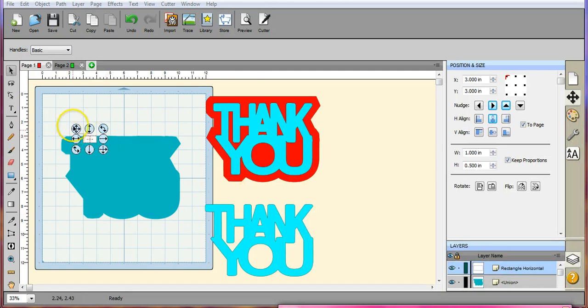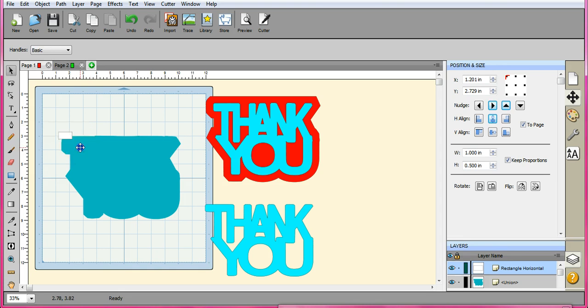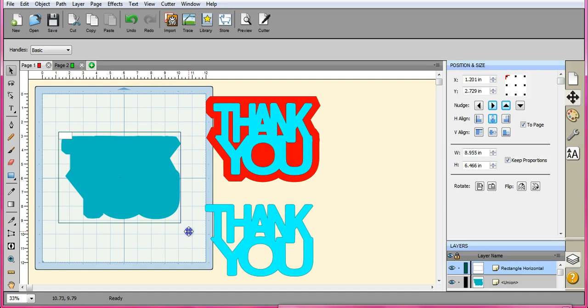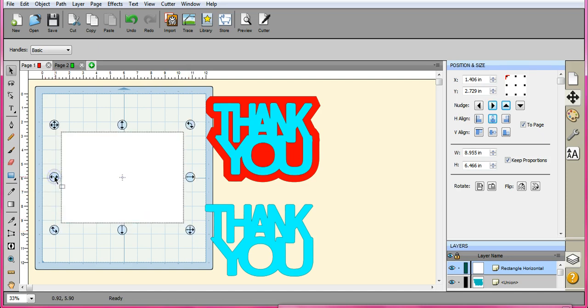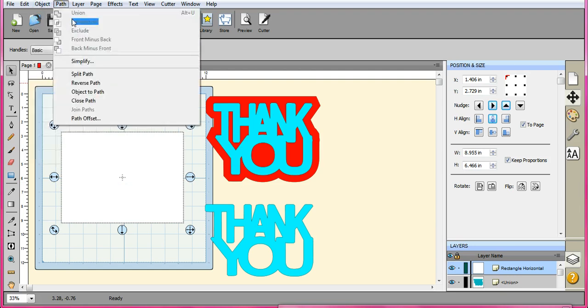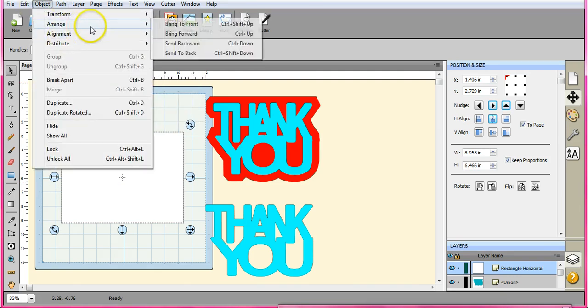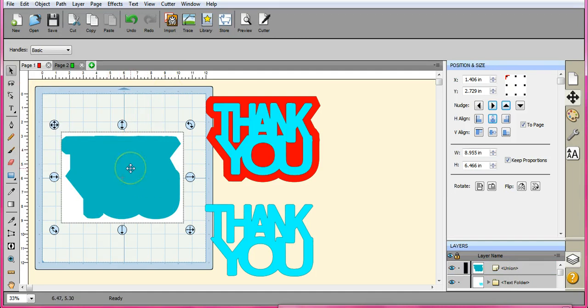Alright. So when you go to cut your card. Let me actually pull this out here. Because we will actually need to use this. Here. Okay. So let's come up here. Object. Arrange. Oops. We want to send to the back. Alright. So that brings this up.